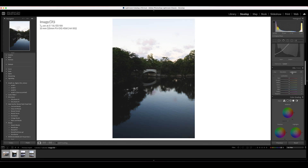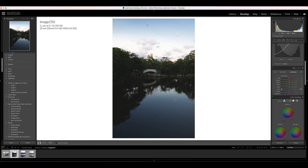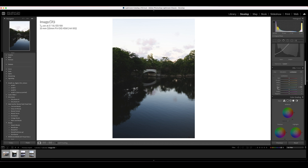Luminance controls how bright each individual color is. If you want a really bright sky, drag the blue luminance up — that brightens the sky. If you want it darker, drag it down. You have to be careful with these; you can get some weird results if you move them too far in multiple directions. But that is the HSL and Color slider panel.